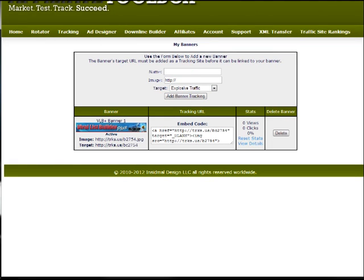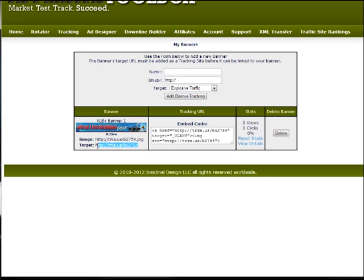And there we have it. The image - we just copy this as the image, the target below. This will allow us to track the banner views and clicks that we receive.